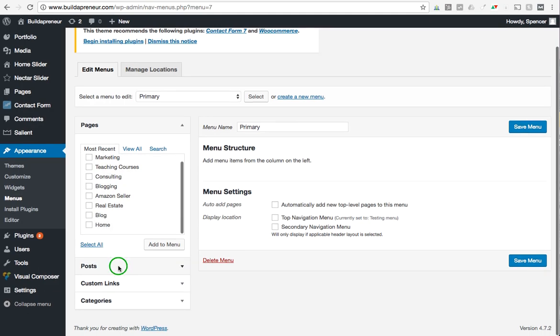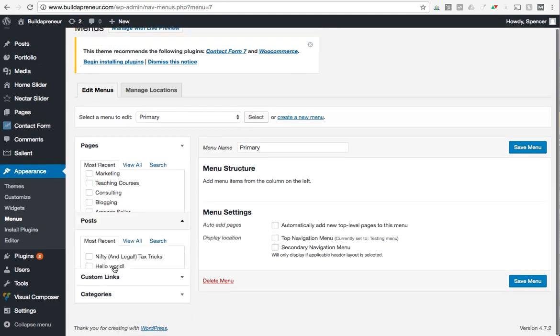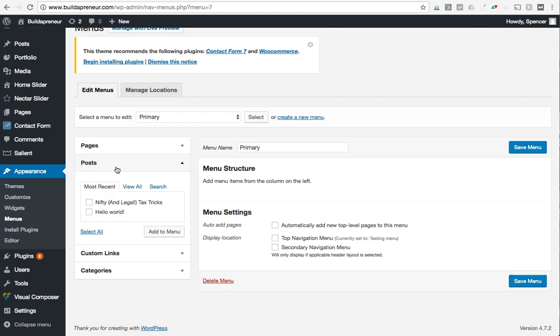You can see your posts as well. We have a different video on Buildapreneur about the difference between pages and posts, but just understand, pretty much your blog will have all of your posts and pages will be more stagnant, static pages such as a home page or a services page, maybe an about us page, something like that.